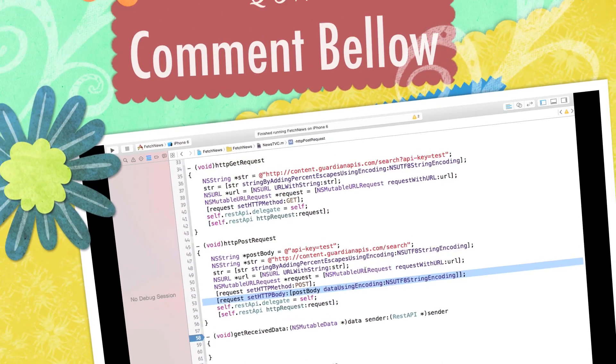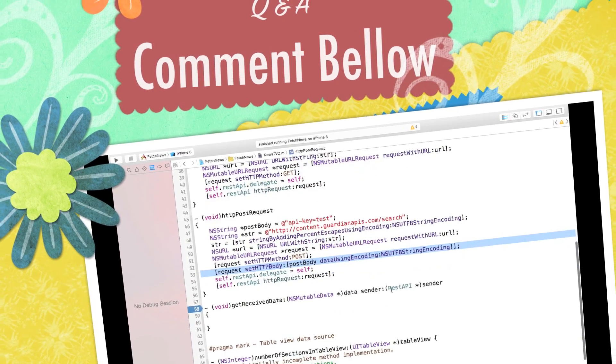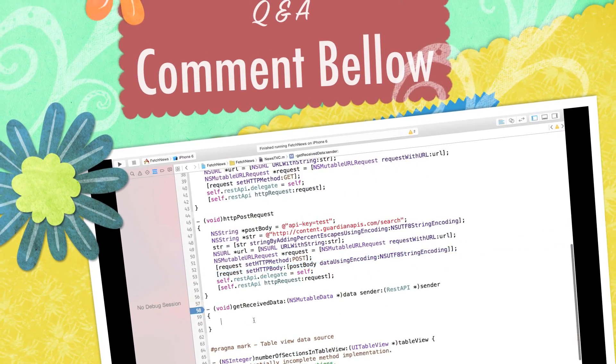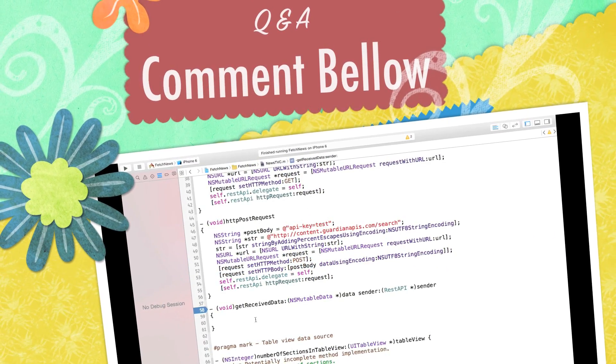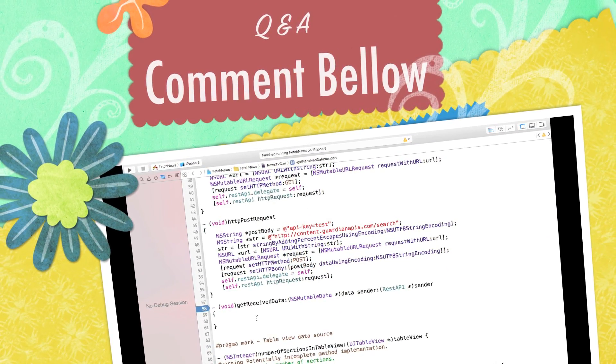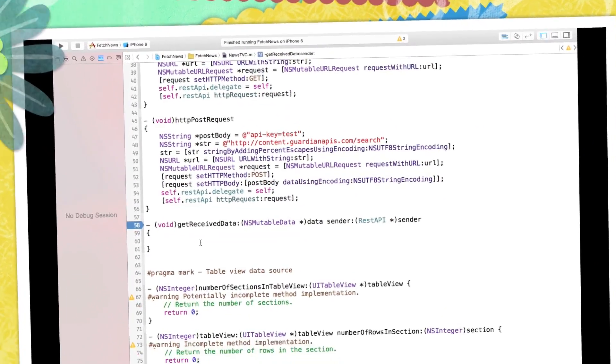And the same thing — we would receive the data. That's all for this tutorial. In the next tutorial we will talk about how to make the response into some human readable data.